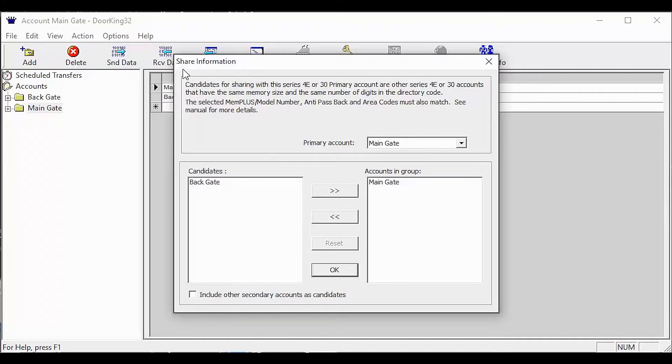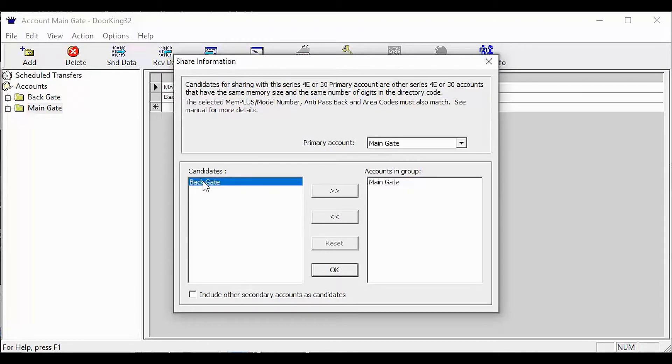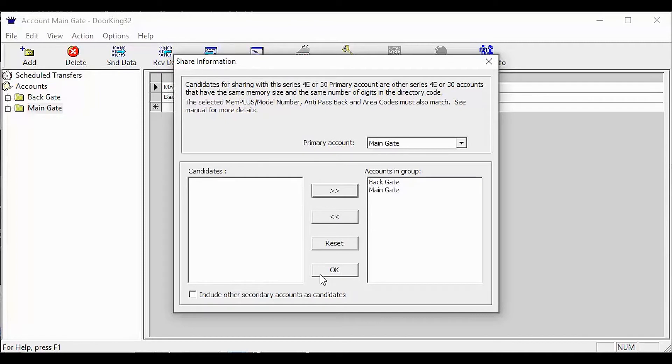With the share information window open, we want to make sure it is showing us the correct primary account here. To share the information, we are going to select an account from the candidates list, then click the arrows in the middle to move it over to accounts in group. You should now see both of your accounts under accounts in group. Go ahead and click OK at the bottom.